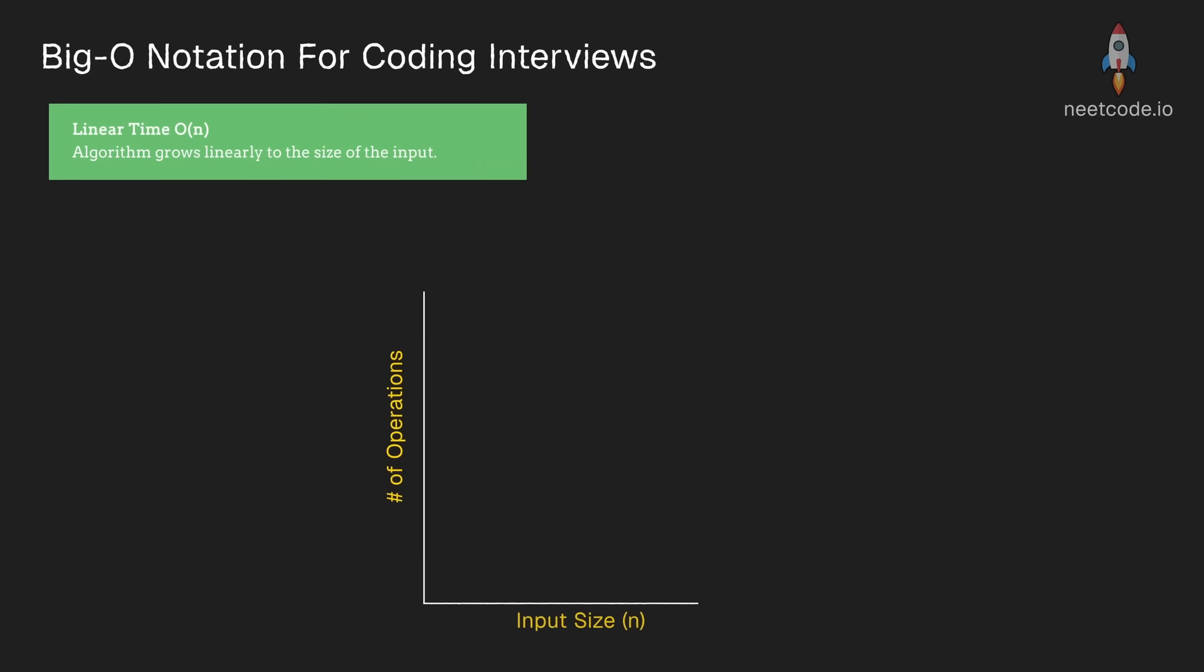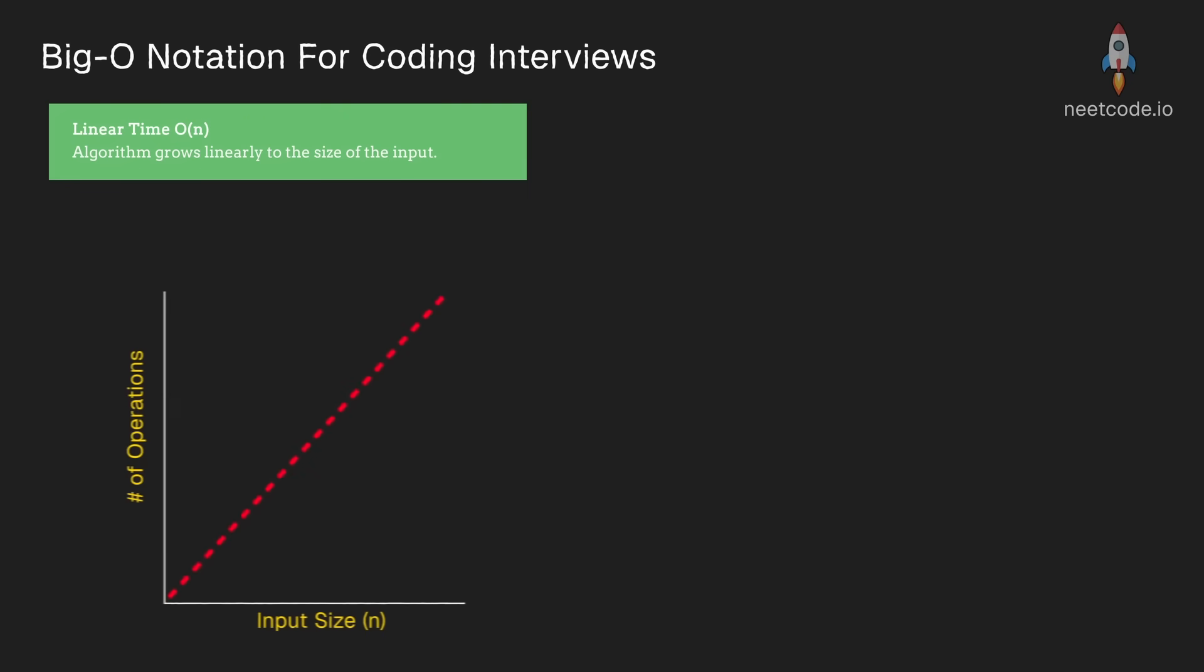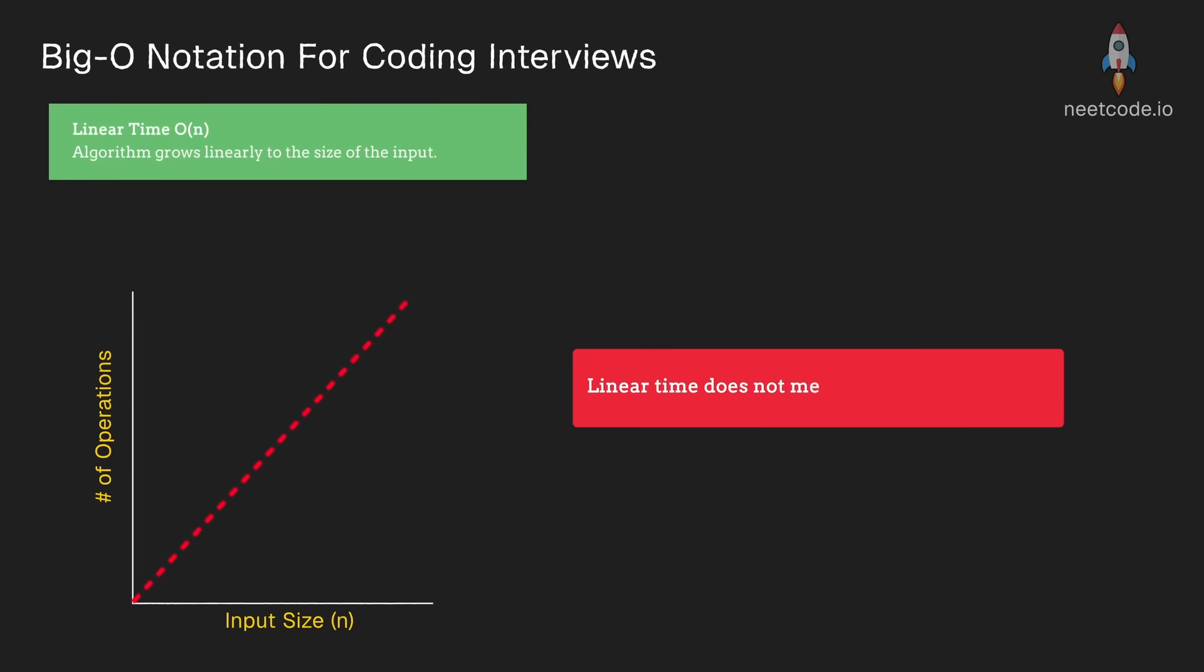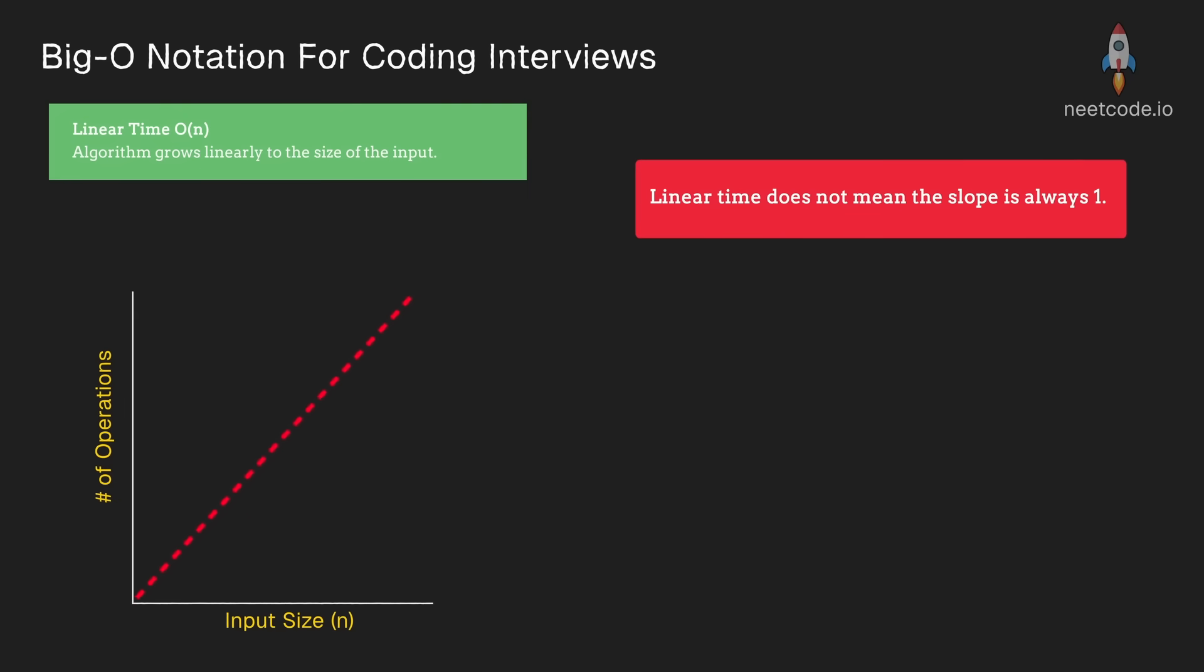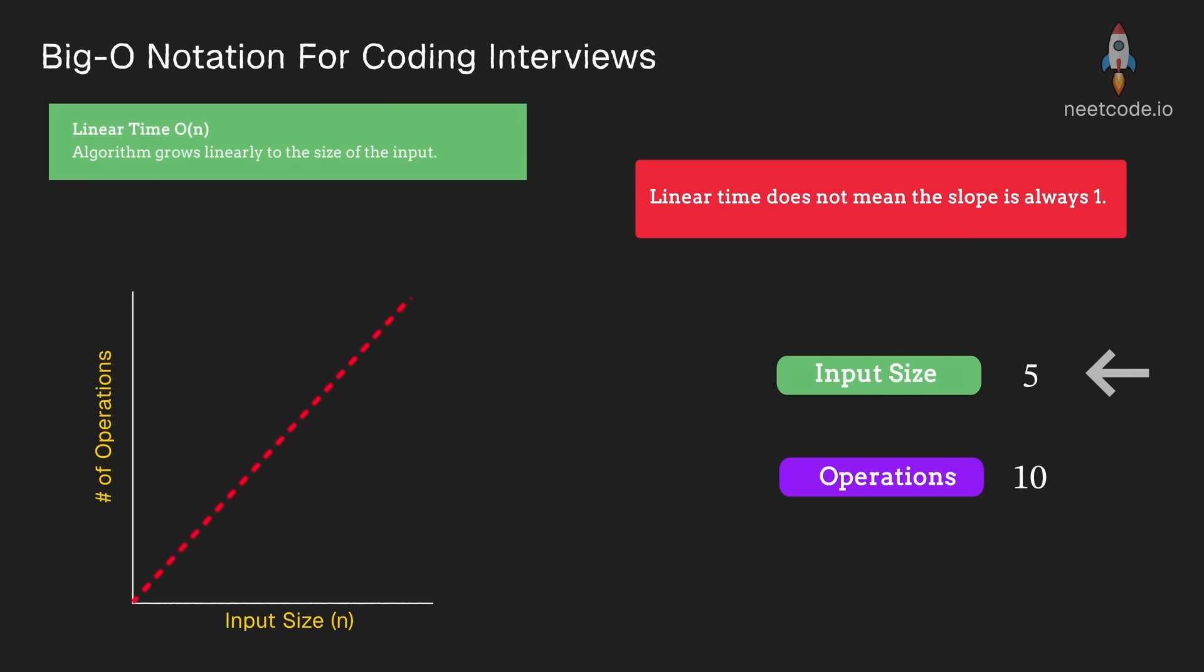Linear time obviously means that the execution time grows linearly with respect to the input. But keep in mind that this doesn't always mean that the slope of that line is 1. It could be greater than that. Perhaps when our input size is 5, the total number of operations is 10.